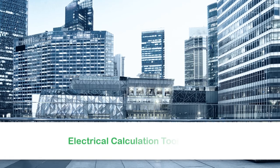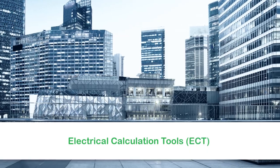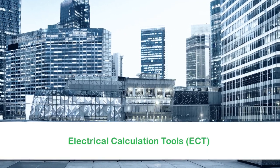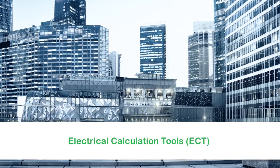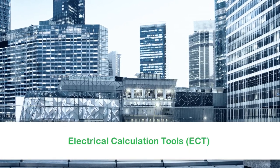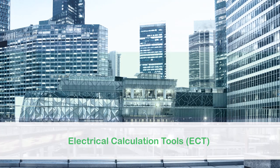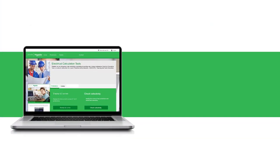Hello and welcome to the video tutorial on Electrical Calculation Tools ECT. This video gives an overview of the Electrical Calculation Tools ECT application and an understanding of selectivity.